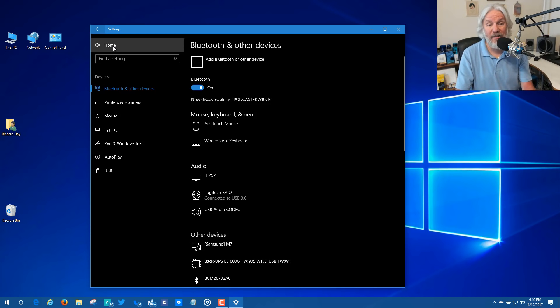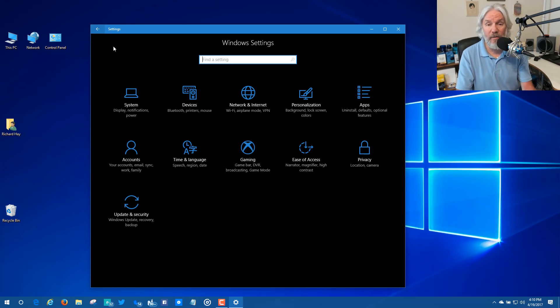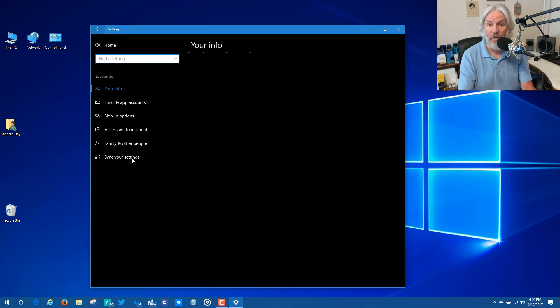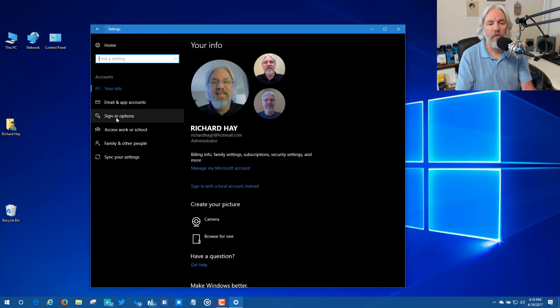So you've got to now go back to the home of the Windows Settings app and you've got to go to Accounts. This is the same place you go to set up Windows Hello. And so you also are then going to go to sign in options.